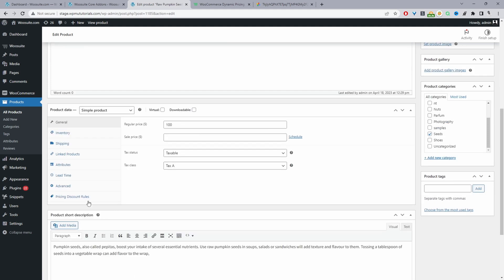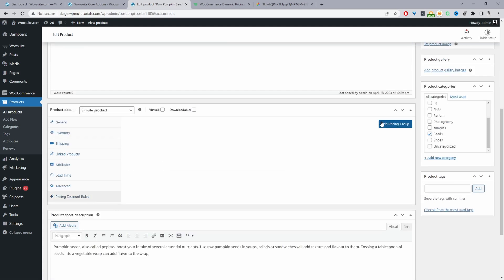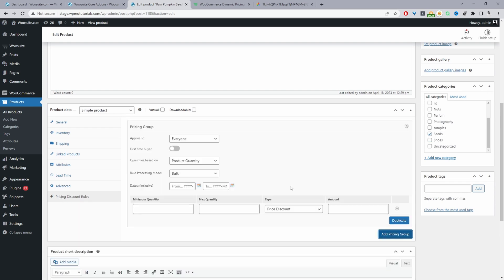So now we'll just create a simple rule. We'll navigate to where it says price and discount rules here. I'm going to click add a pricing group. So you can create numerous types of discounts with this particular plugin. So you can create a buy one get one free offer, you can create a bulk discount, tiered price and discount, bundle discounts and so much more.